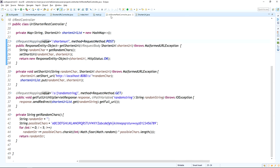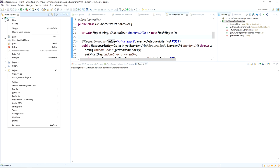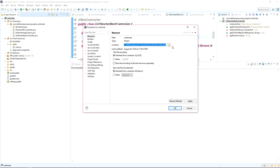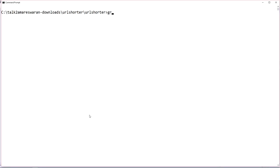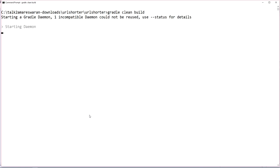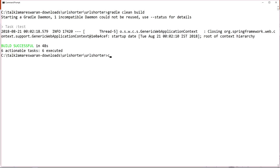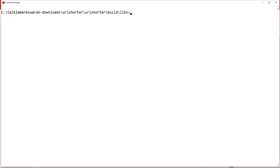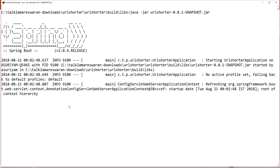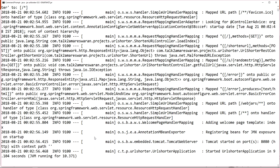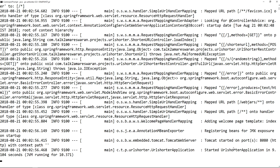Now I am taking a build of this application using the Gradle clean build command. If you are using Maven, use the mvn clean install command. After a successful build, the JAR file can be found under the build/libs directory for Gradle, or the target folder for Maven. The build is successful. I am running the JAR file using the command java -jar followed by the JAR file name. Tomcat has started on port 8080.